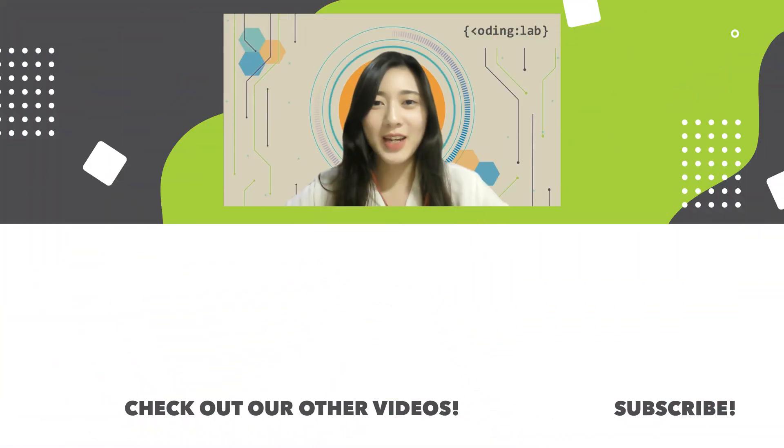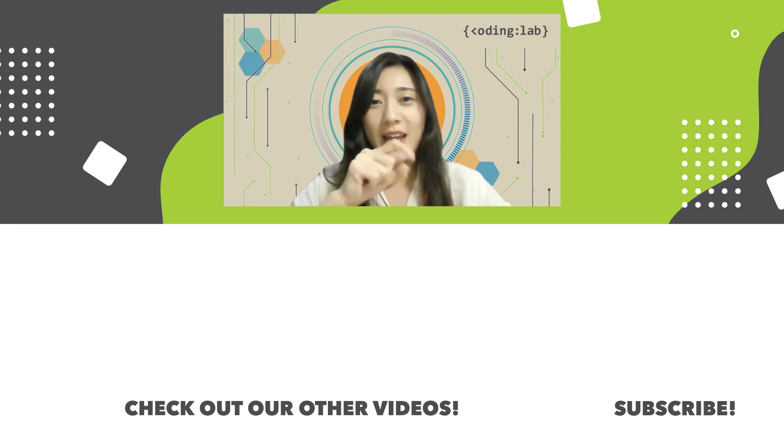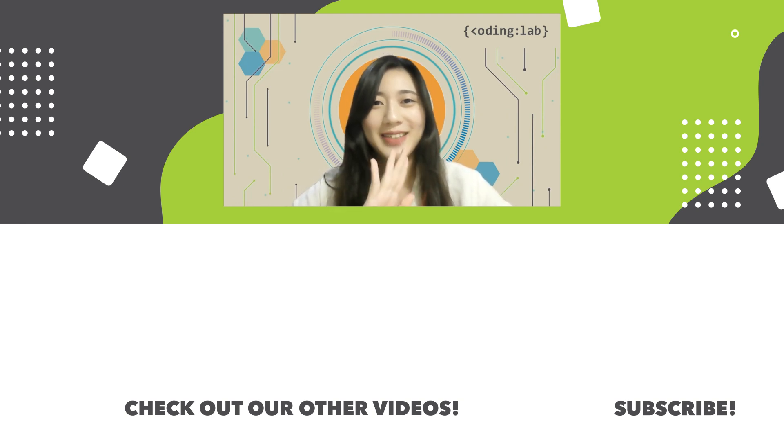With that, we have come to the end of this episode. I hope you've learned something today. Do give us a like if you enjoyed this video, and click subscribe for more Coding Lab content. Thank you for watching, and I will see you next time. Bye!